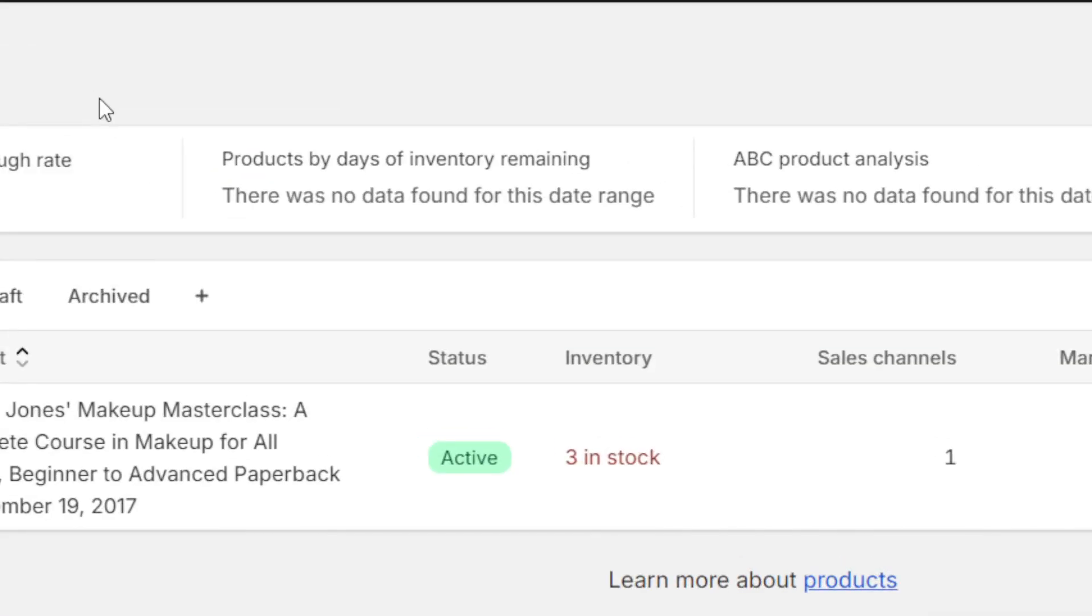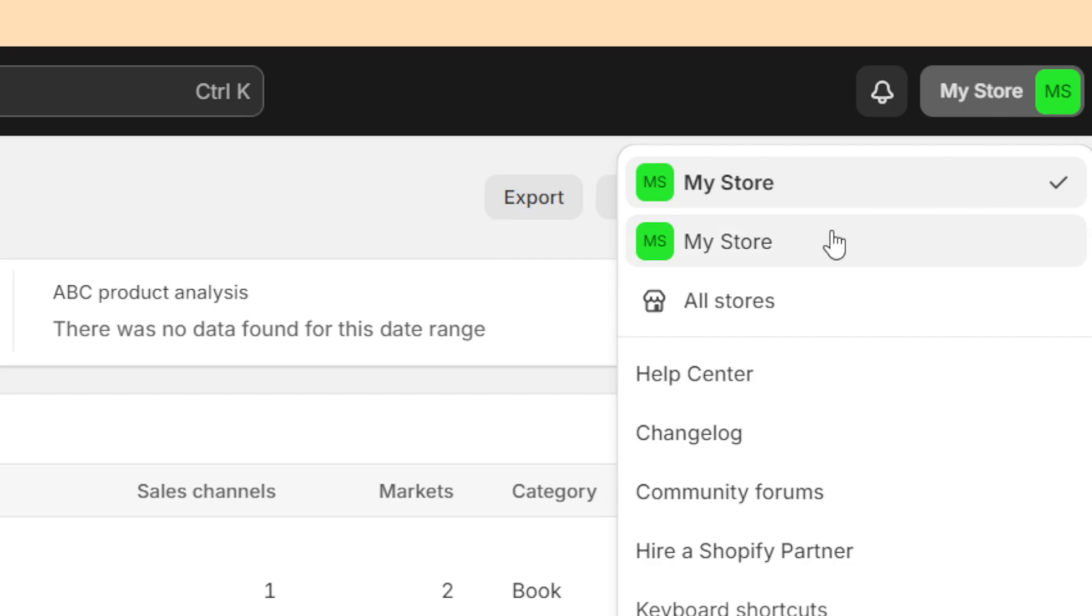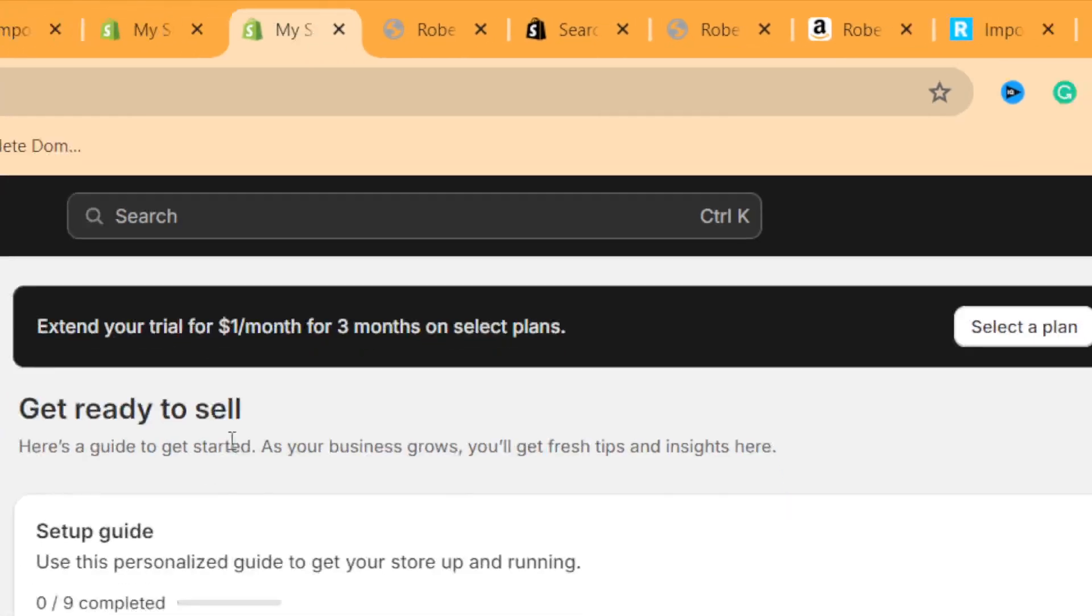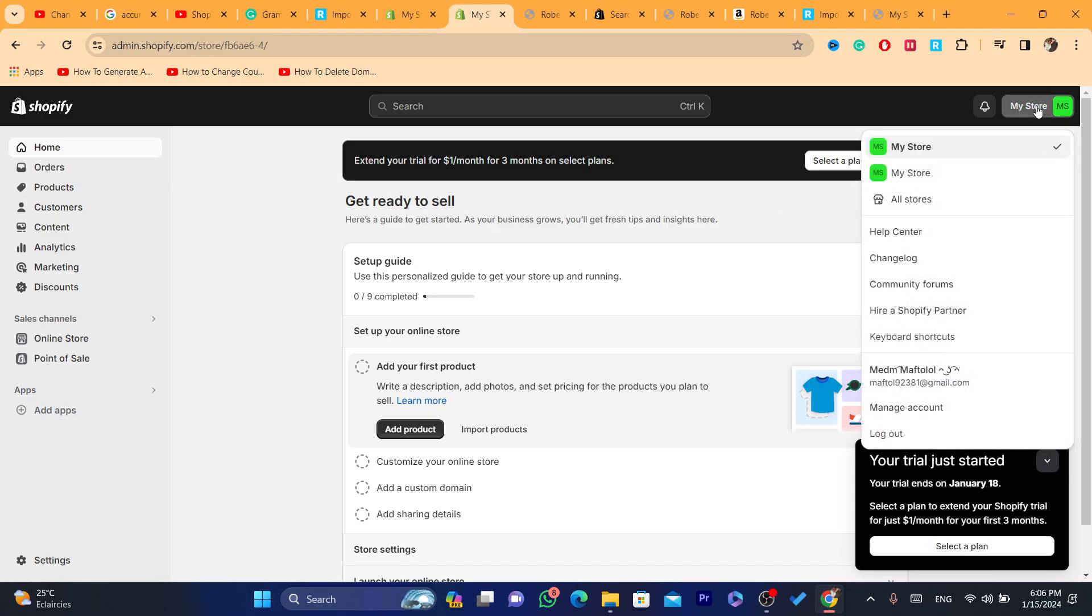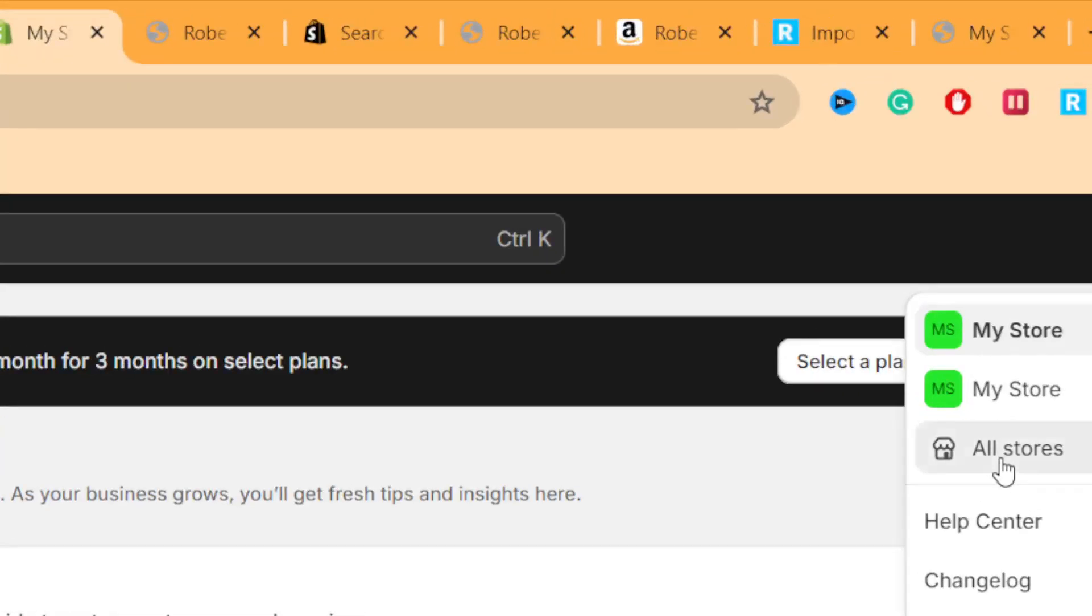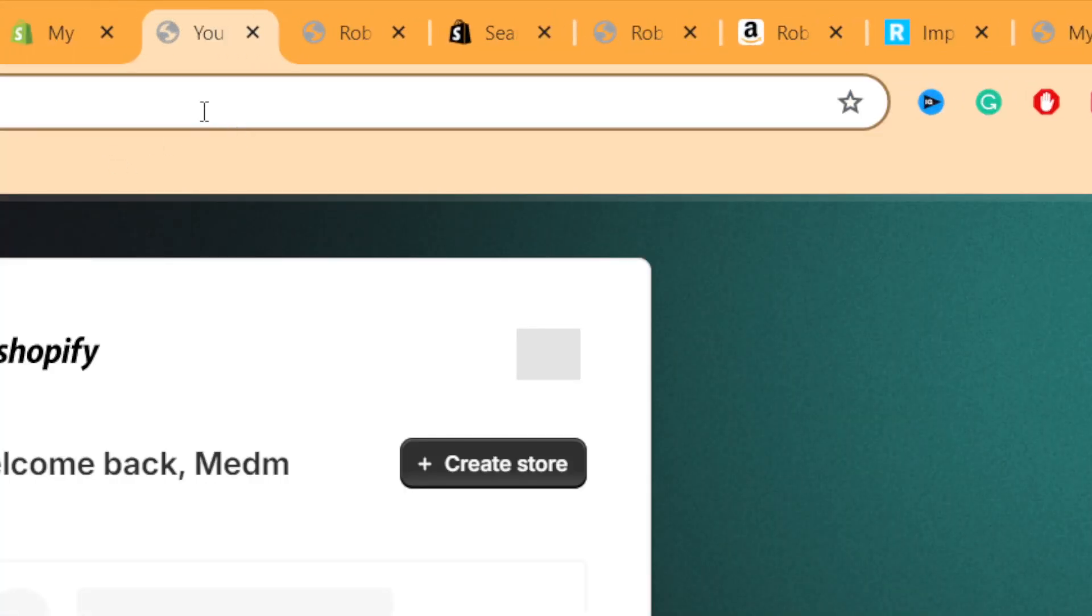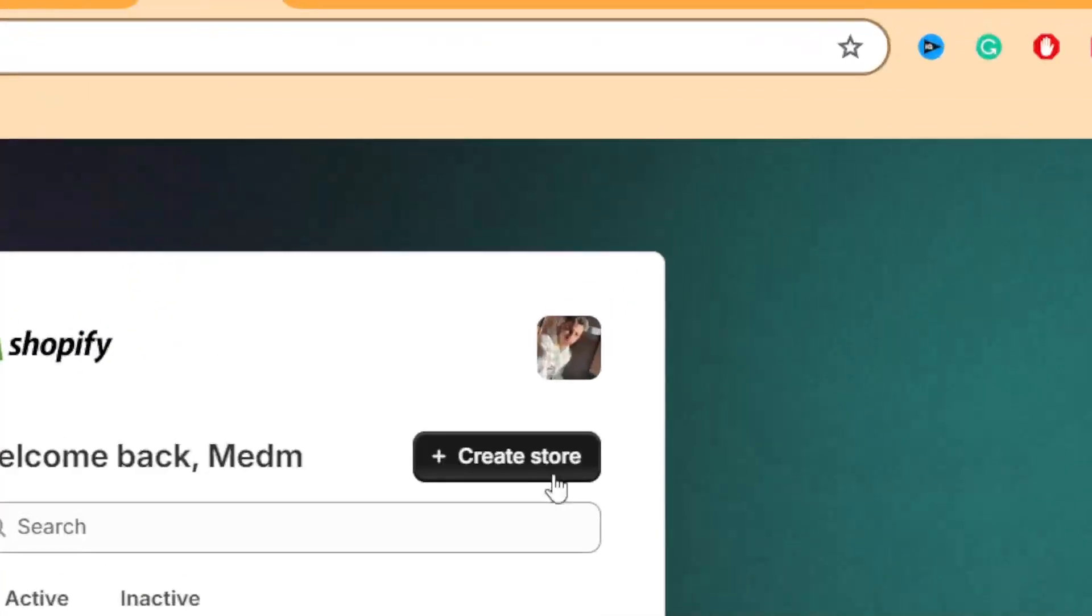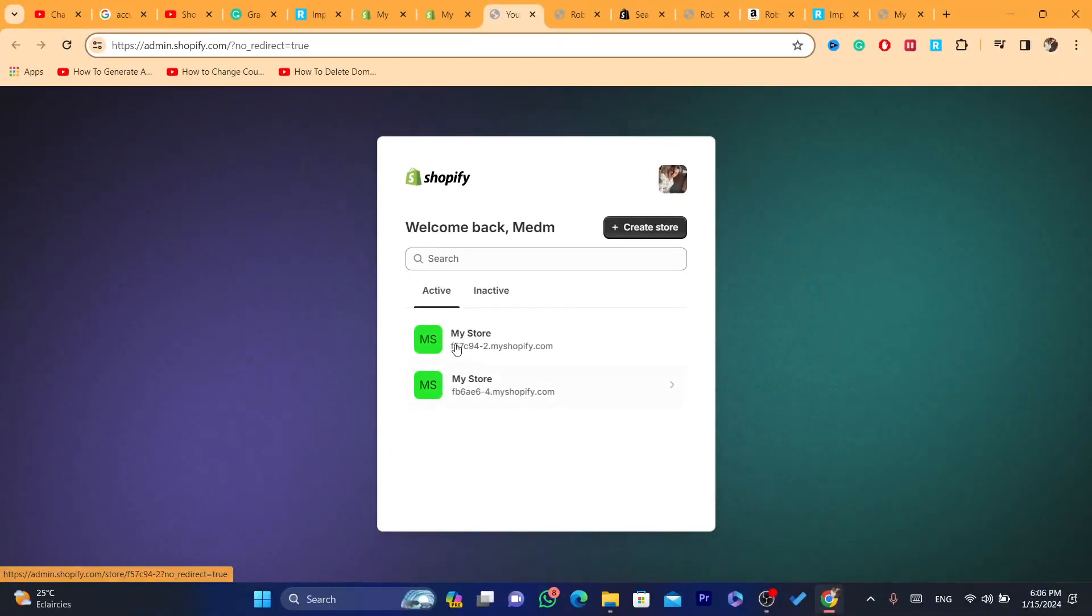You can always create as many stores as you want. You can create three, four, five, ten. Always do the same thing: click 'My Stores', click 'All Stores', and you can then create a third store. Click again on 'Create Store' and you will find all your stores here.